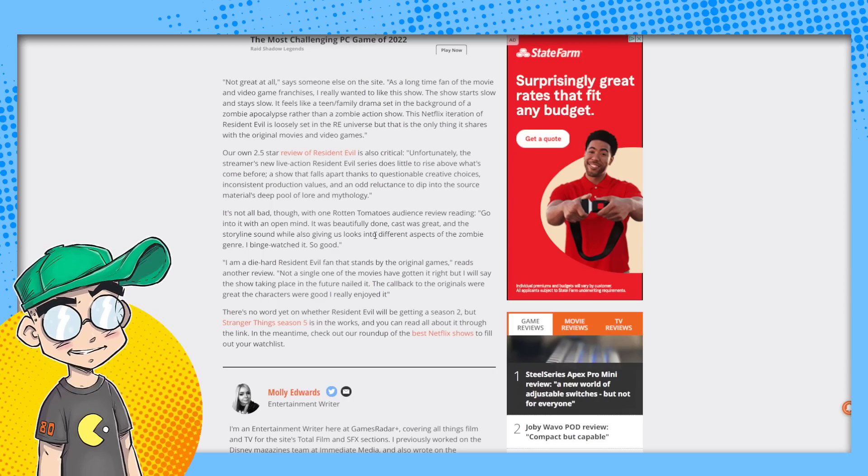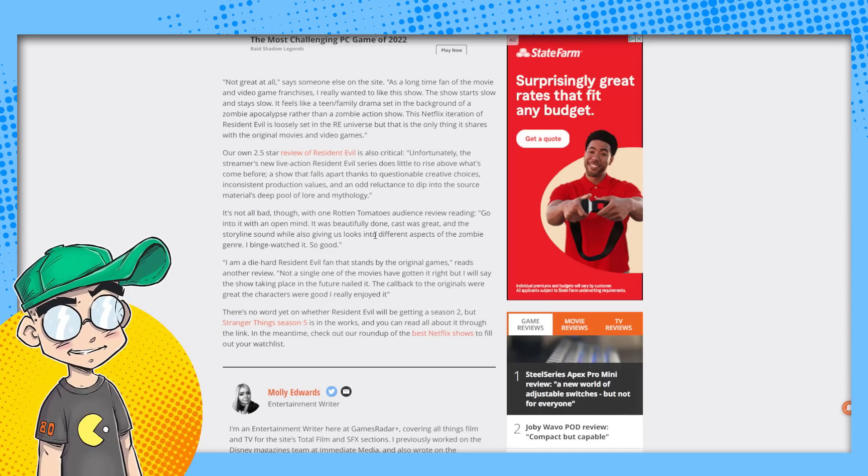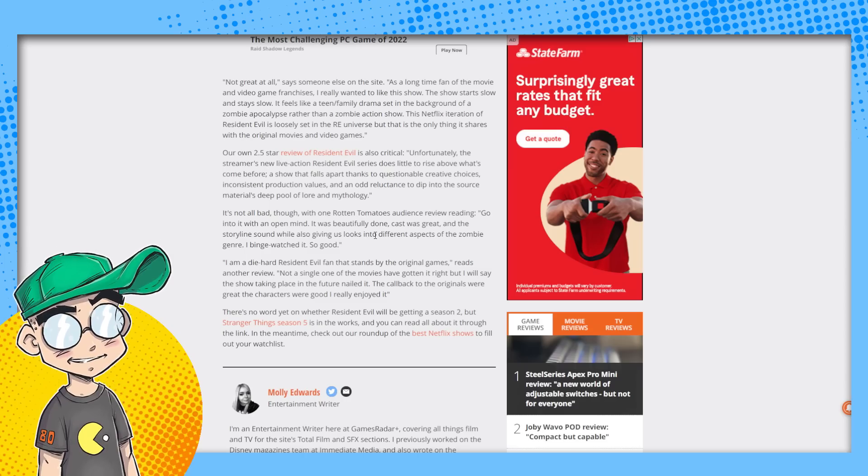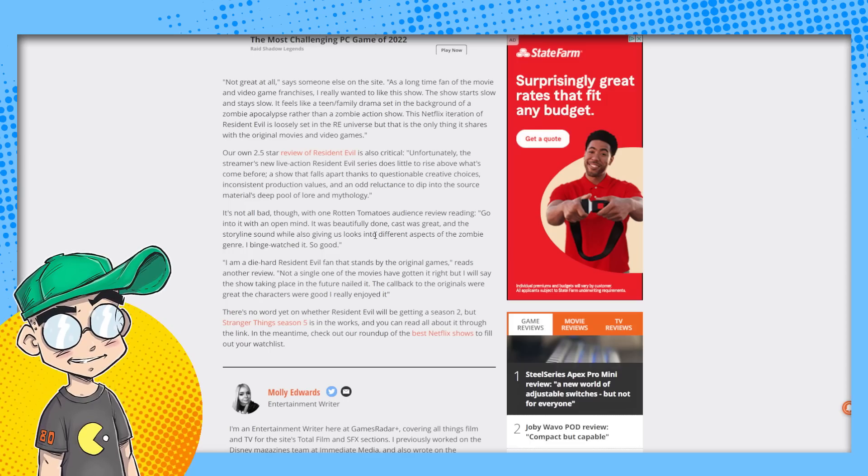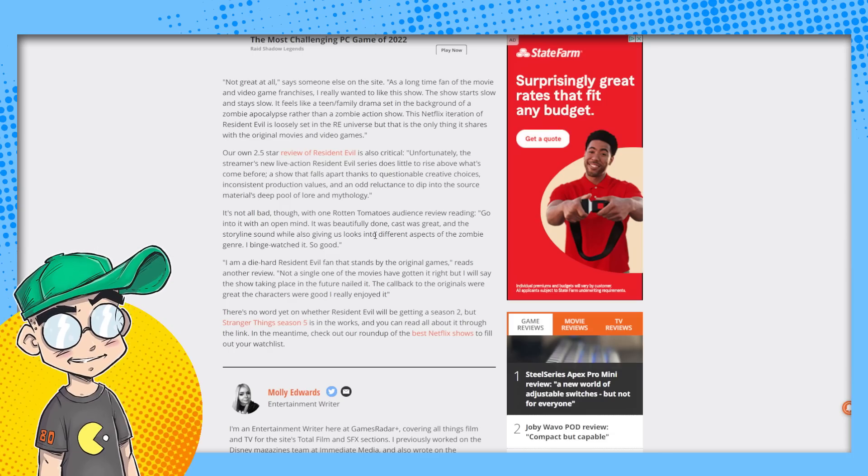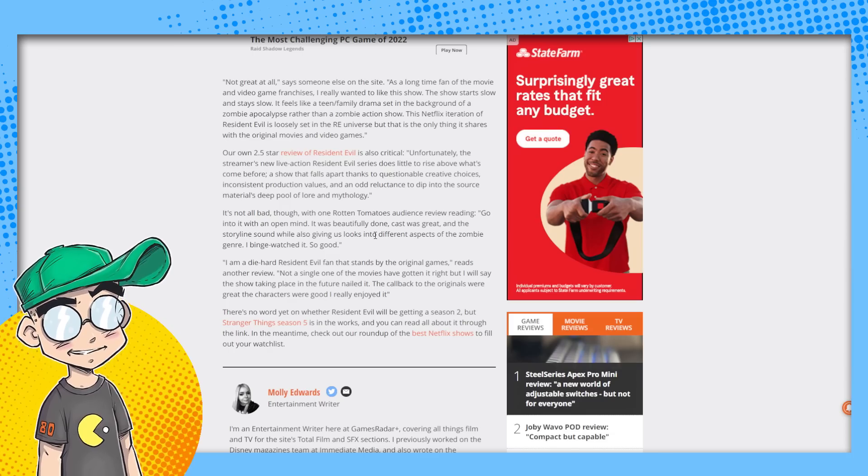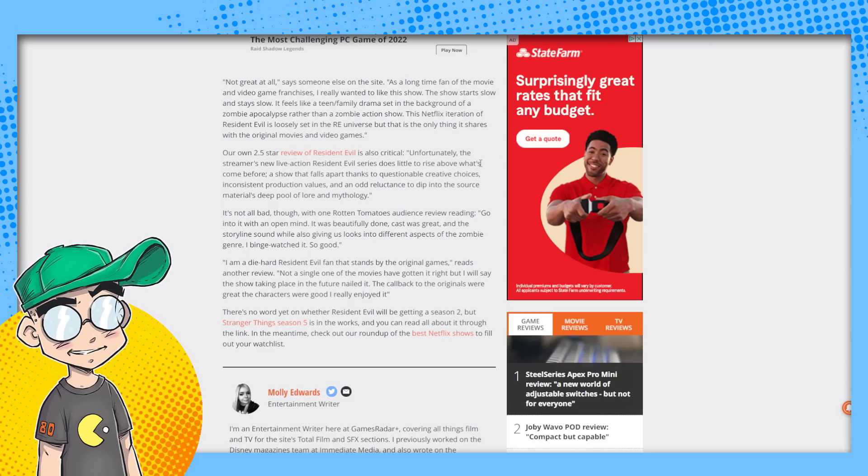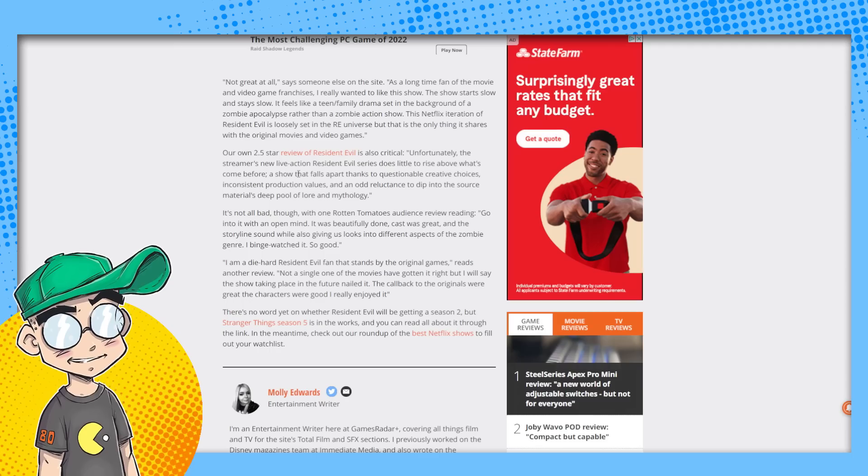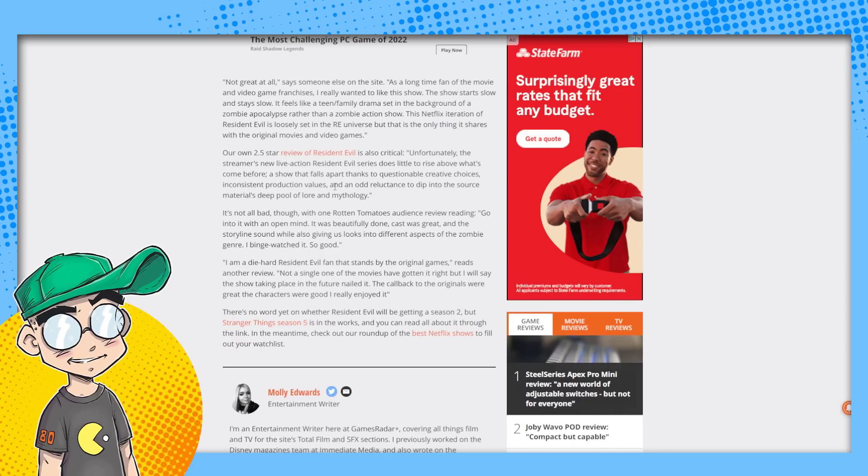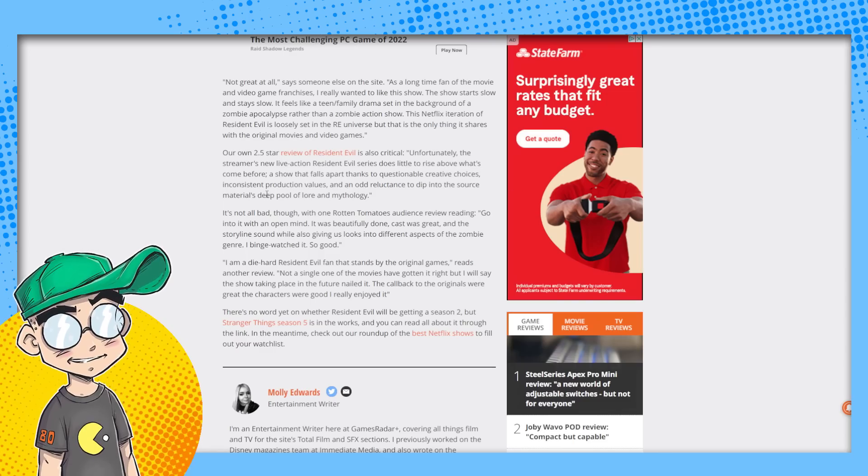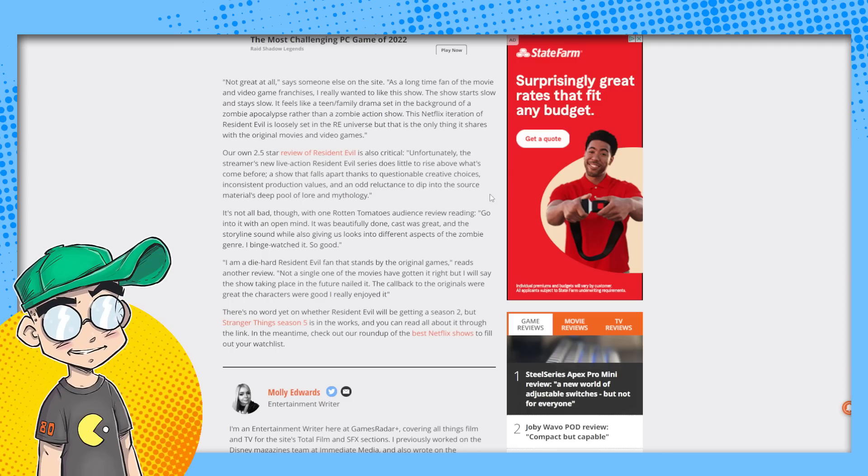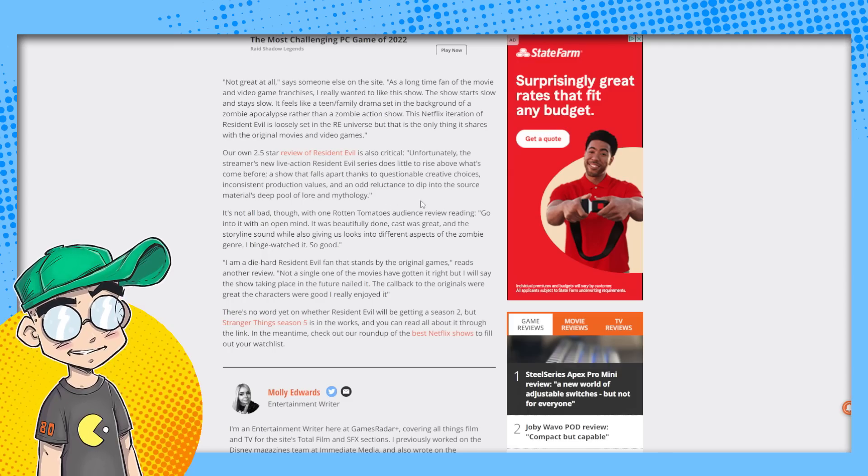If you had just shown me clips of the Netflix Resident Evil movie and asked me to guess what it was, I would say, is this the new Jordan Peele movie? Because it sure as hell doesn't look like Resident Evil. There's nothing about this that looks like Resident Evil. GamesRadar gave it a bad review too. Unfortunately, the streamer's new live action Resident Evil series does little rise above what's come before. A show that falls apart thanks to questionable creative choices, inconsistent production values, and odd reluctance to dip into the source material's deep pull of lore mythology.